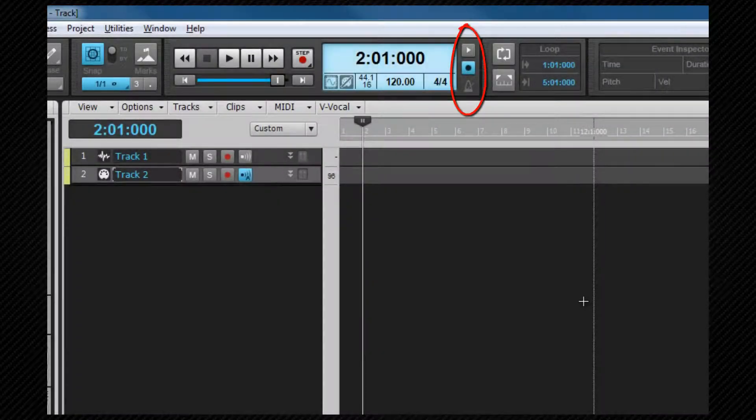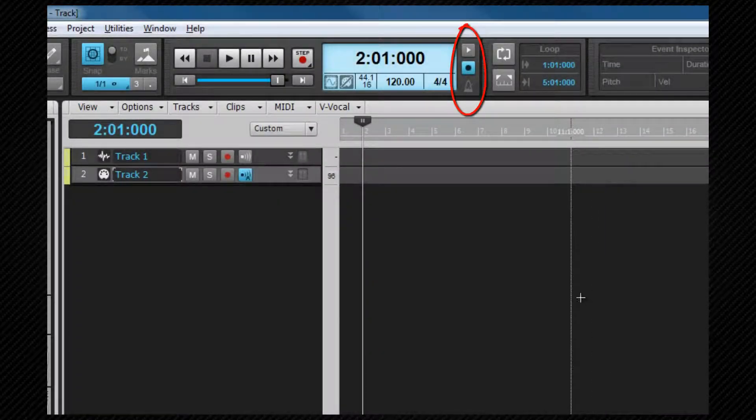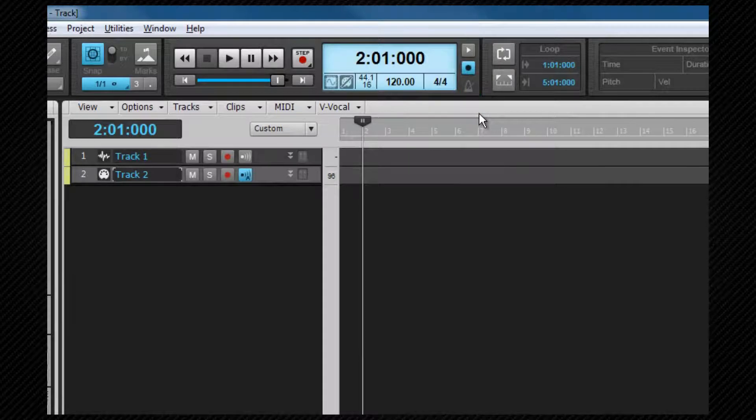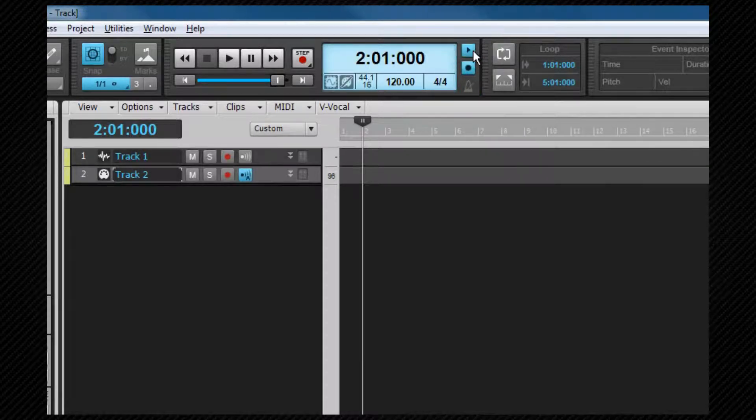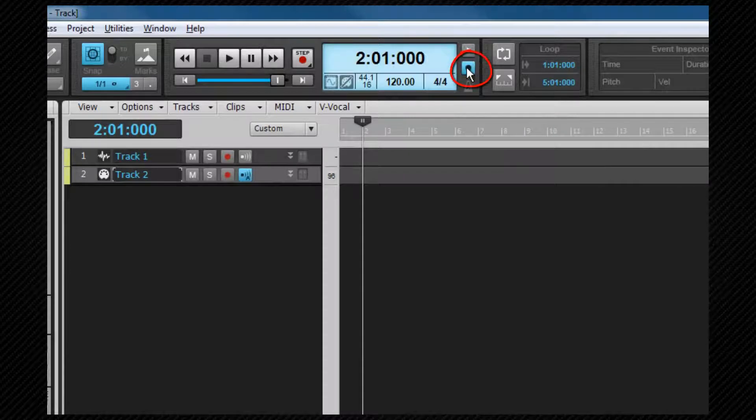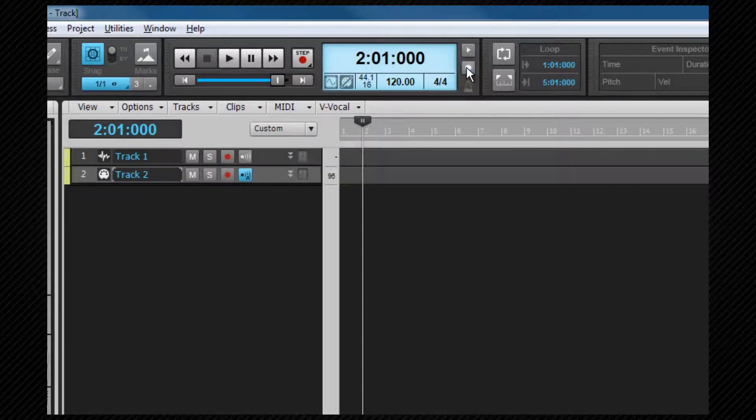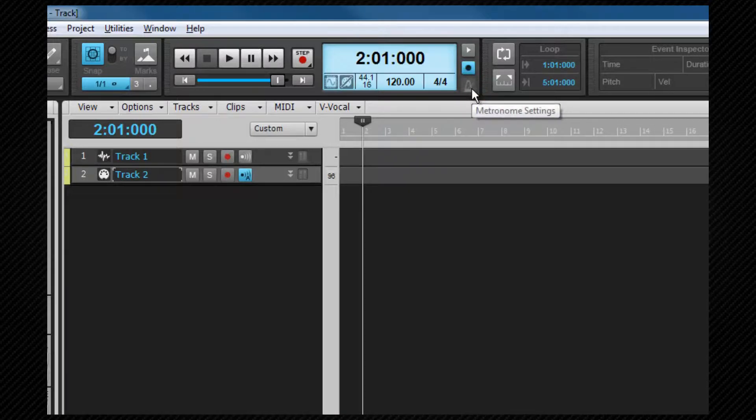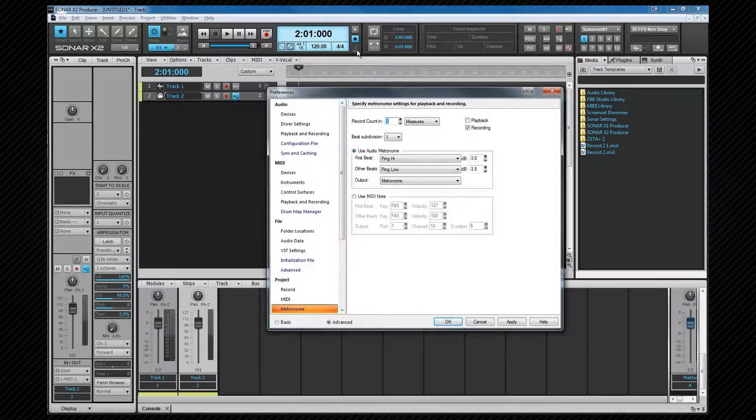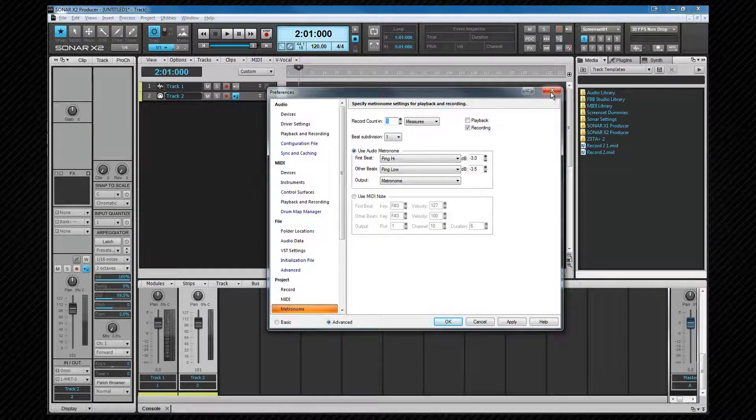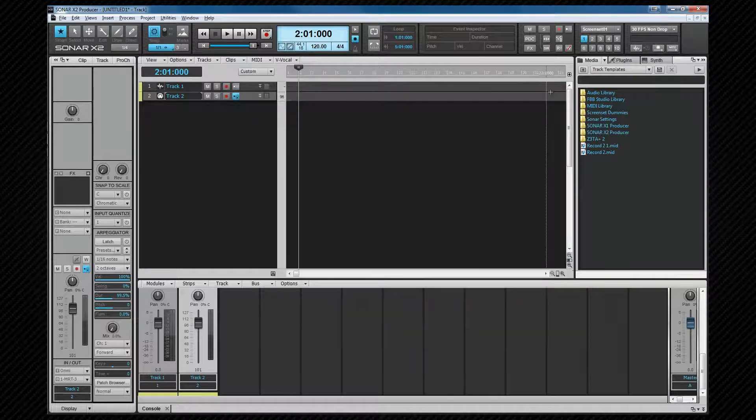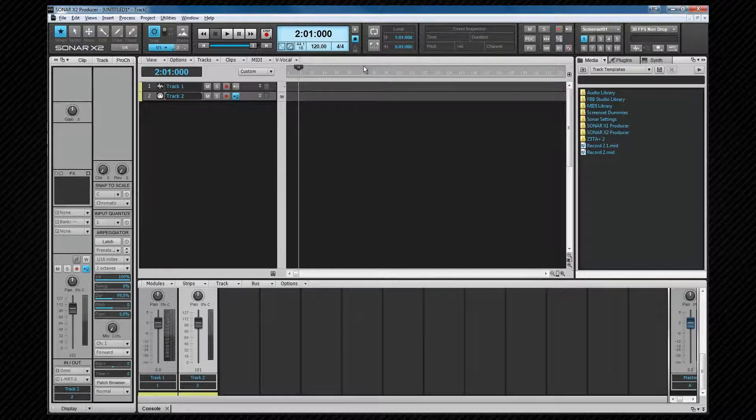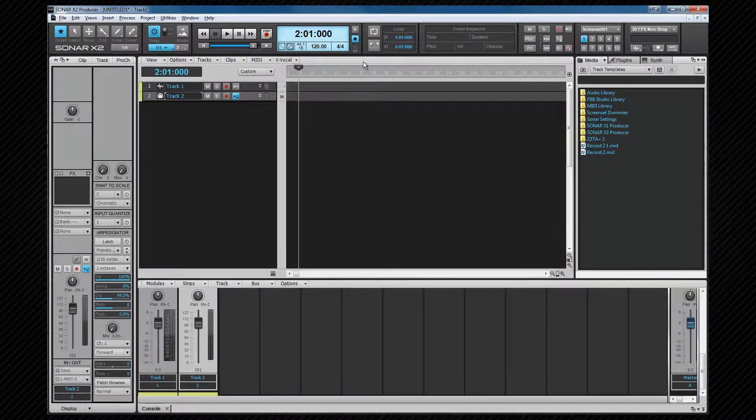To the right of the display area are three icons—all relate to the metronome. One for turning it on and off during playback, the other for on and off while recording, and the other opens the metronome preferences. It's also possible to open this preference box by right clicking on either of the two on-off buttons.